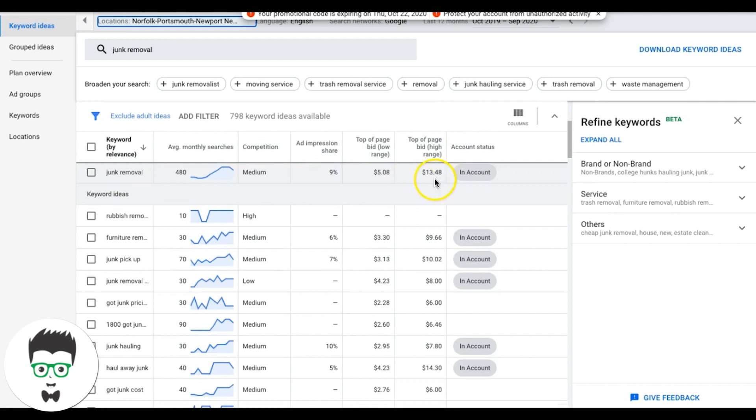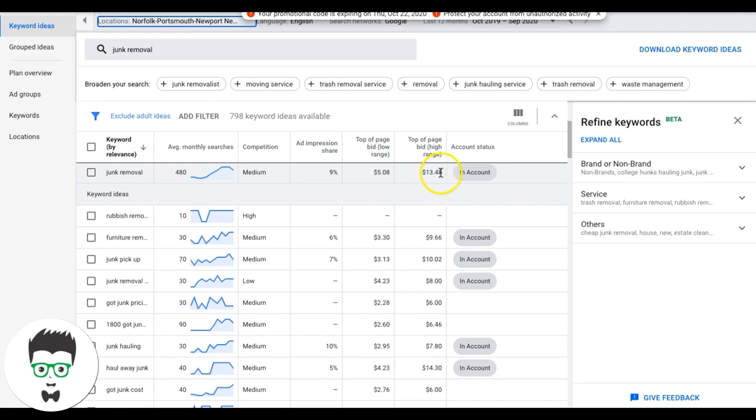I want my ad group bids to be at least 14 bucks, and obviously don't ever do a flat rate, like $13, $14 bid. You always want to do something like 1347 or 1349. If you want to beat this one, you always want to have that extra penny just in case it does go to the auction with tight competitors. Most of your competitors are going to be bidding like flat 1350, 1375, stuff like that. So you always want to have that odd penny out just in case.